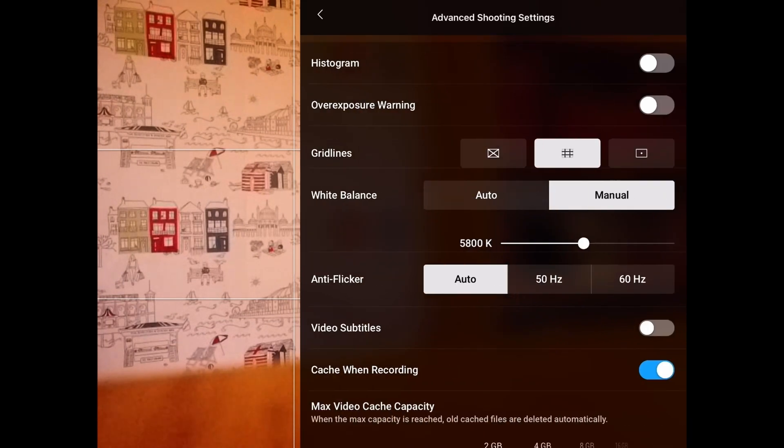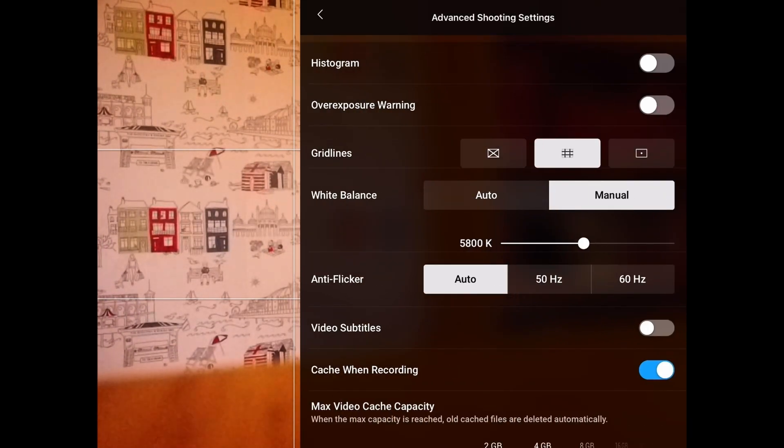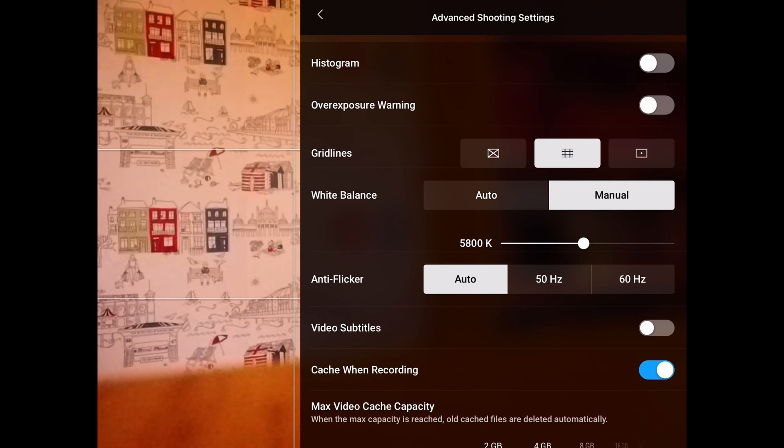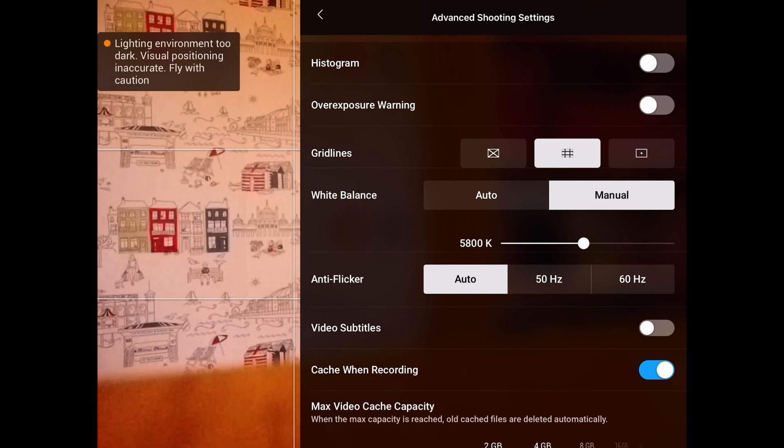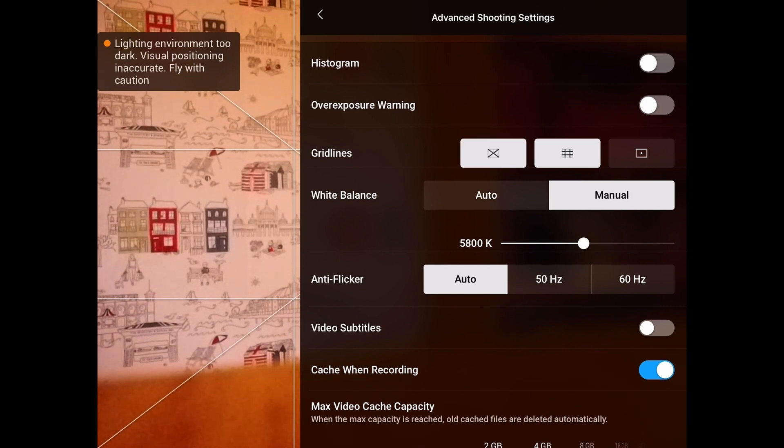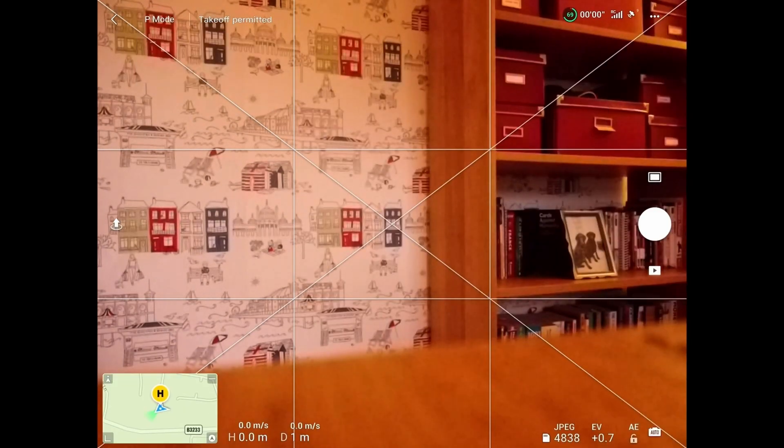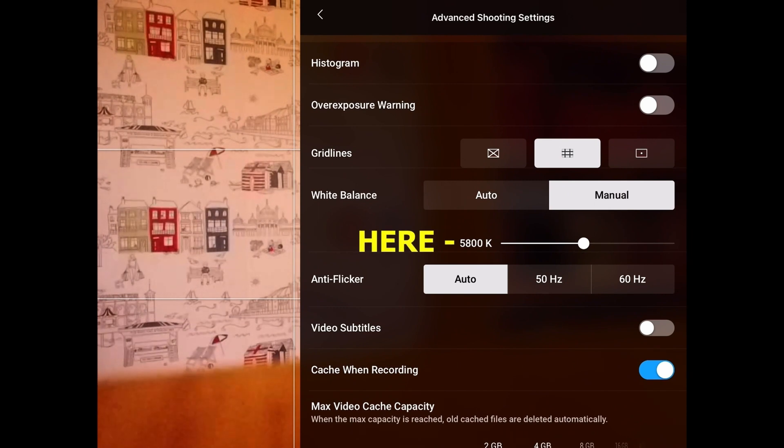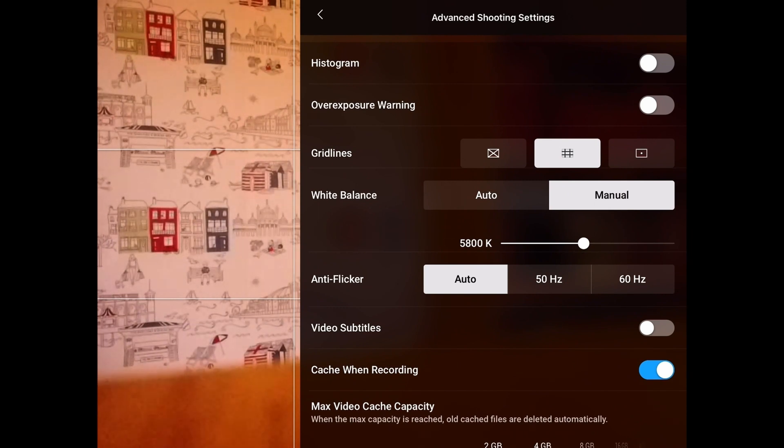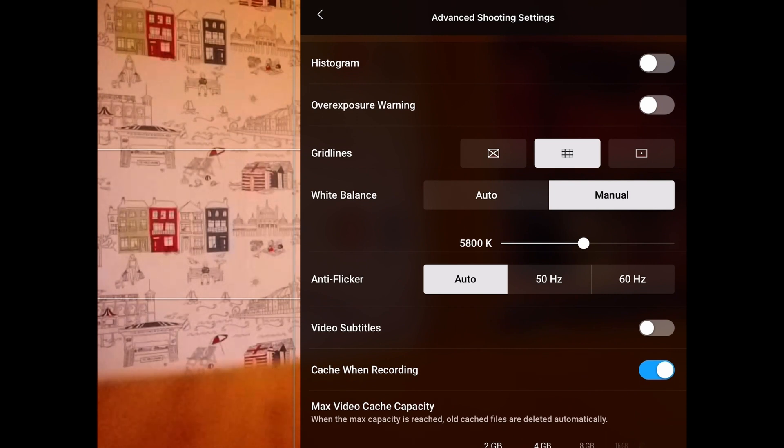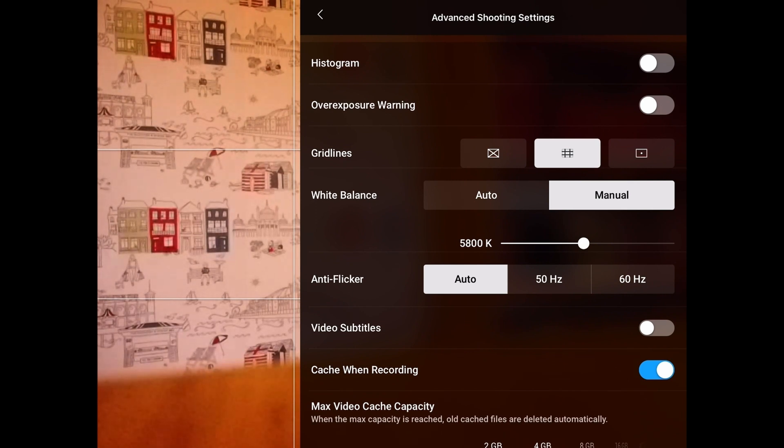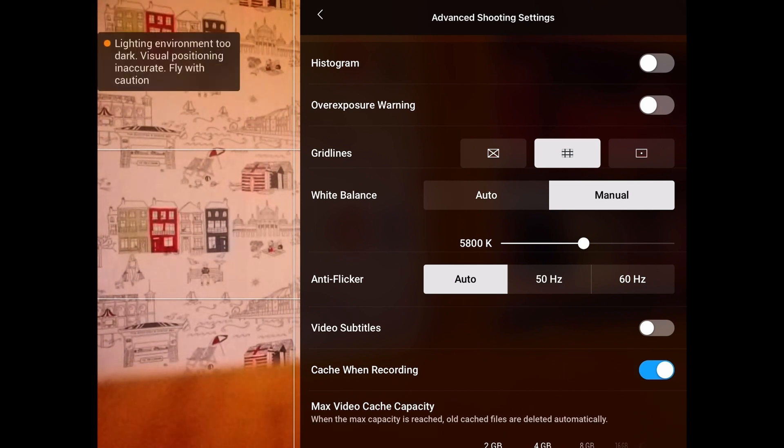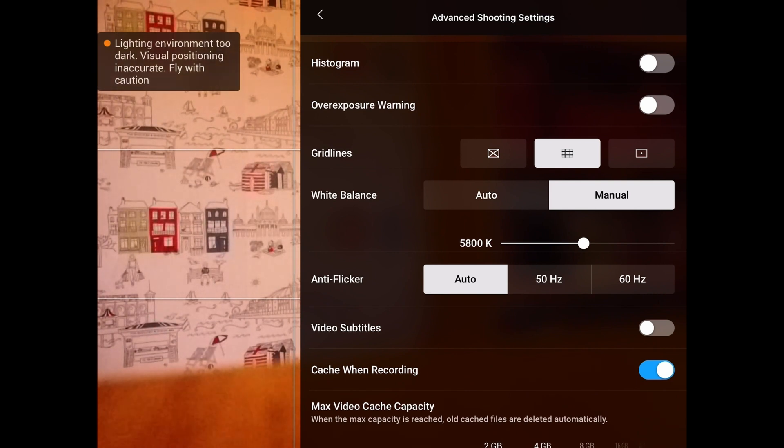If we press the advanced shooting settings there, that comes up with a histogram which we can put on the screen. We can put an overexposure warning if you want. You can adjust the grid lines—we've just got the middle grid line running at the moment. If I press the next one to the left, you'll see that it's got the crosshairs as well. White balance—I've got it set to 5800 manually. You can also have it auto, but if you have it on auto, it can hunt around and affect your video if you're flying. You'll see the video go dark and light unless you fix the white balance. Anti-flicker we've got set to auto. Video subtitles and cache when recording—I've got that set to 2 gigabytes.